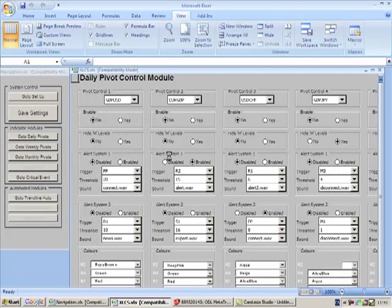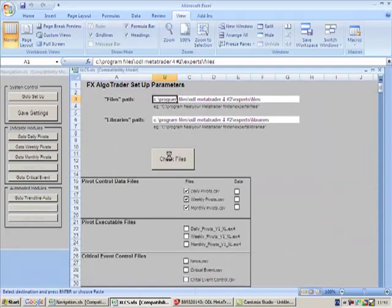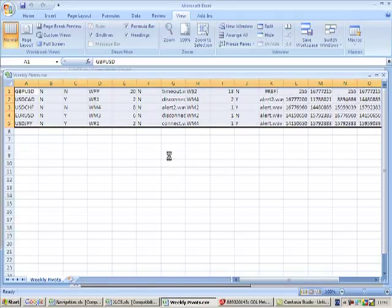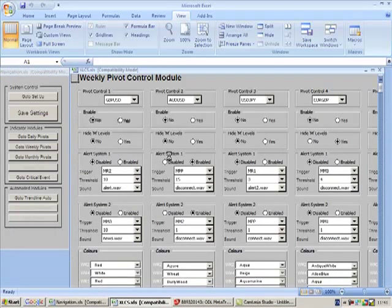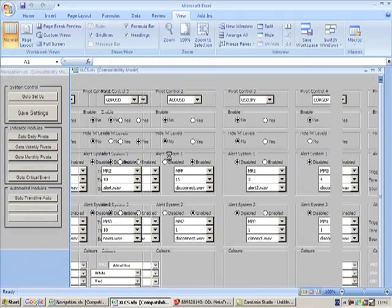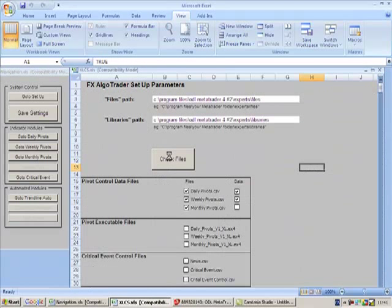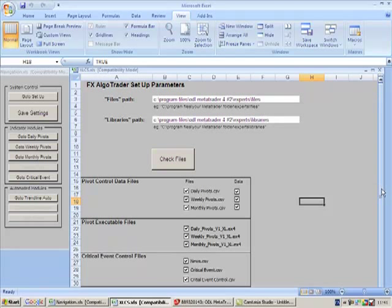You can see it's running a bit slowly here because I've got Camtasia running on the screen. But you should see that in a second when it finishes all the actual tick boxes for the files. So we've got Pivot Control Data files. They're all ticked with the associated data. Pivot Executable files. They're all there. And Critical Event Control files. They're all there.